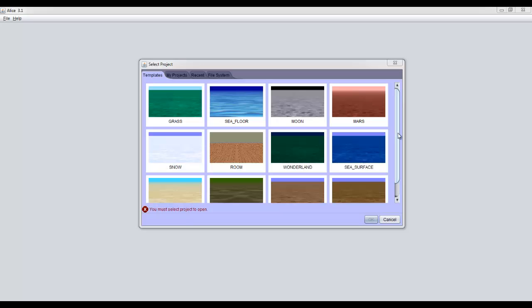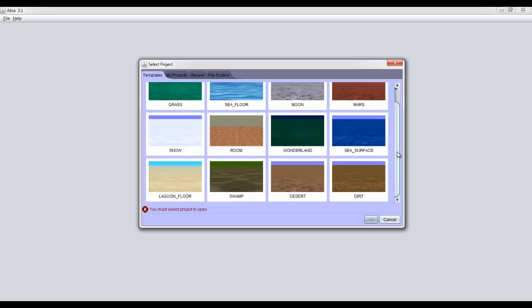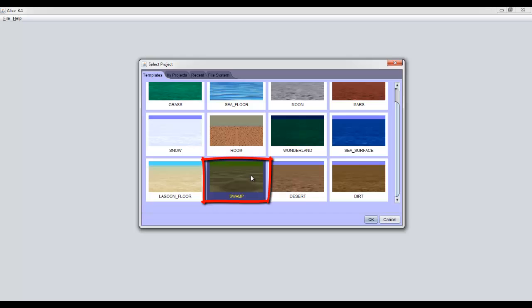To select the swamp template, just scroll down, click on swamp, and then click OK. In a moment, the basic Alice 3 interface will come up.